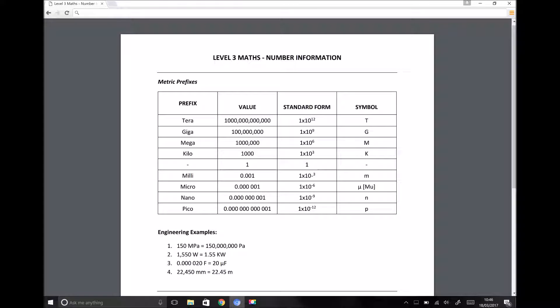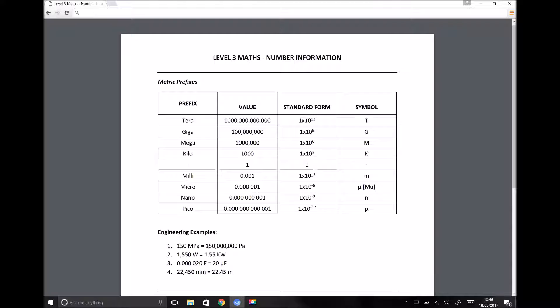Another topic that closely relates to standard form is metric prefixes. Even if you're not familiar with these, you will have heard them used in various different contexts. One example is in distances. We all know that distances can be measured in millimetres, they can be measured in metres, they can be measured in kilometres.